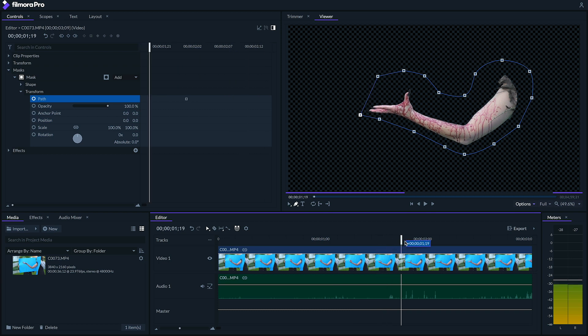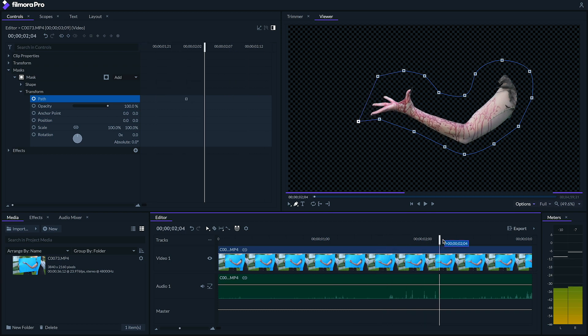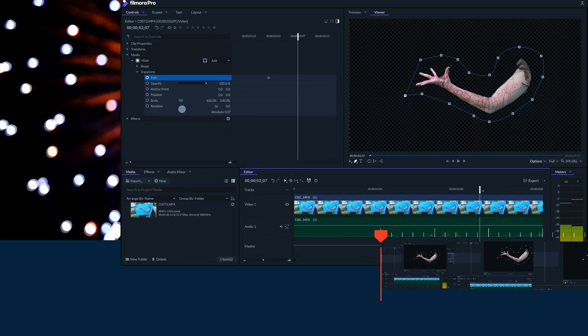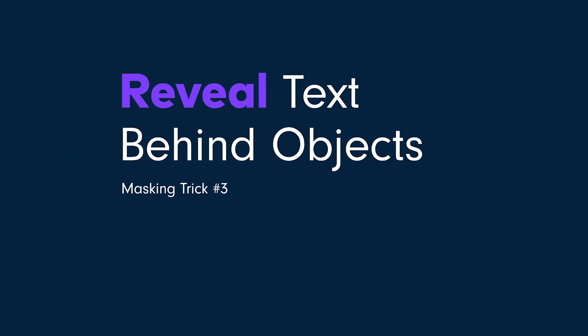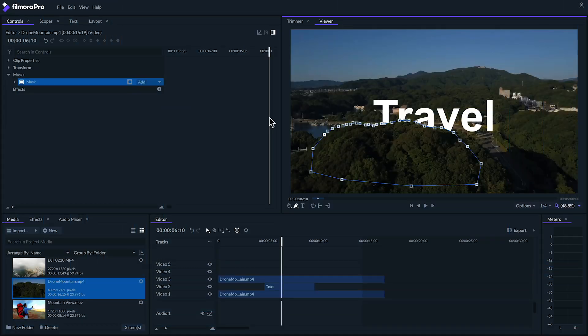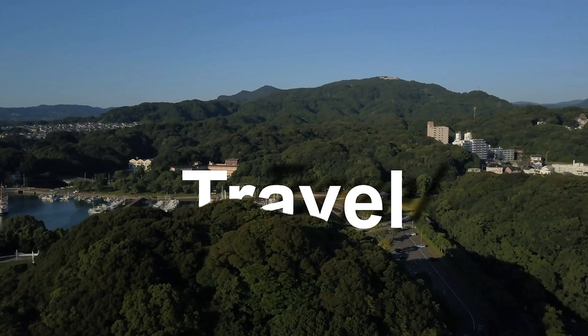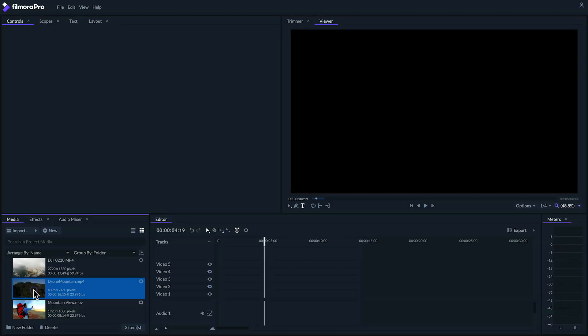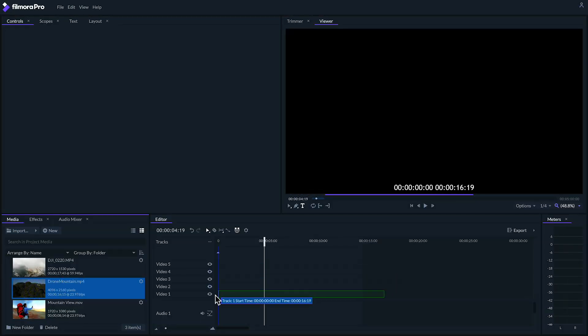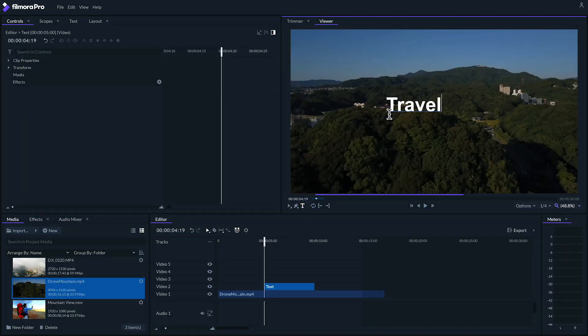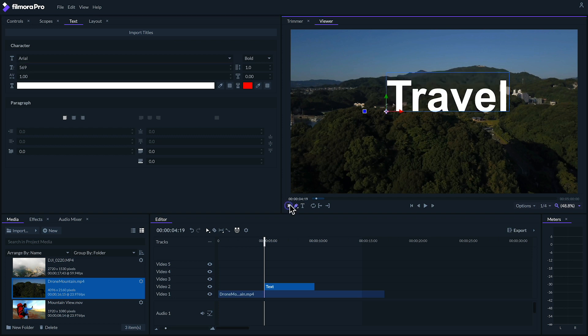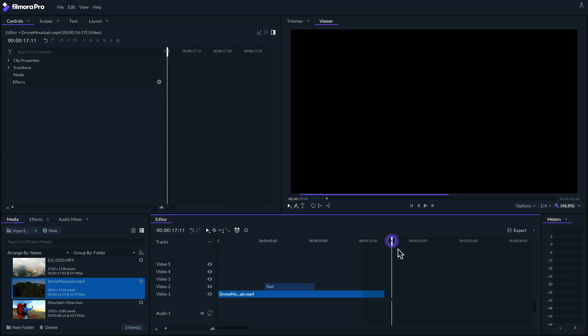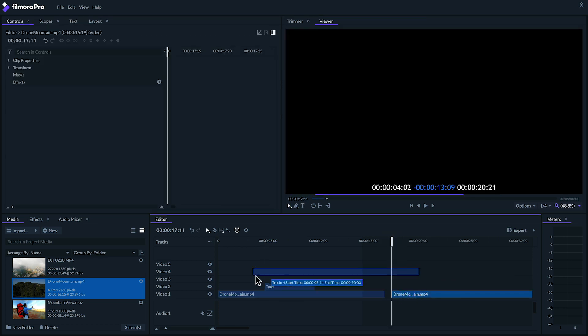You can even do rotoscoping by animating the mask path which brings me to number three, reveal text behind objects. You can reveal big titles behind foreground objects just like this. The way you can do this is by laying out your footage on the bottom track putting your text on a track above